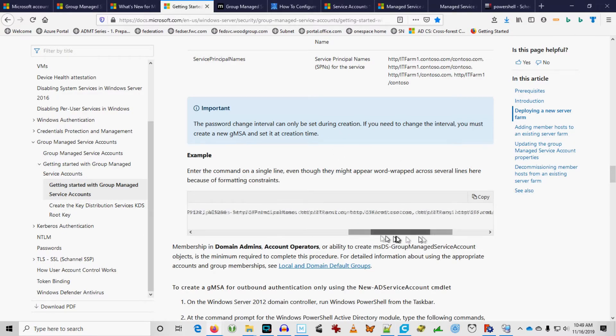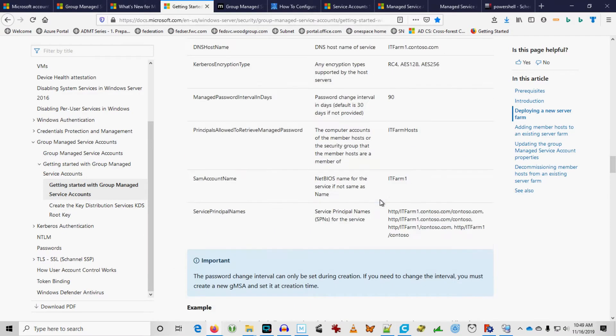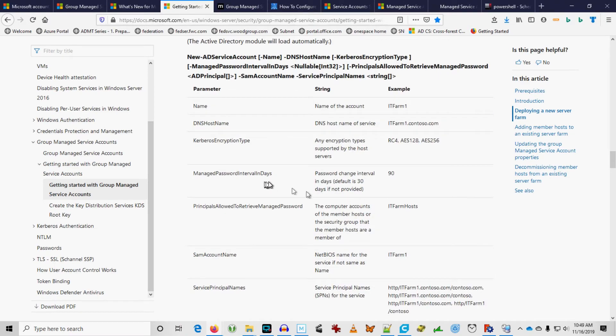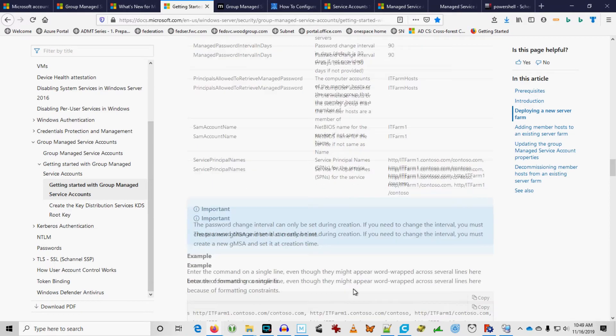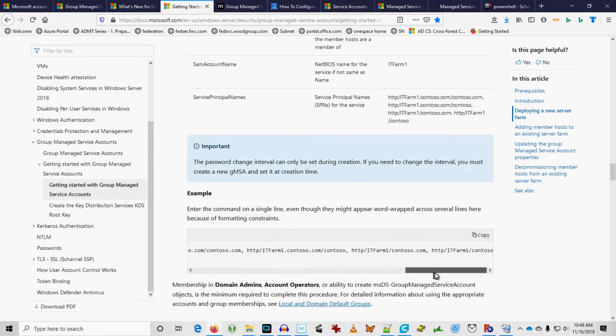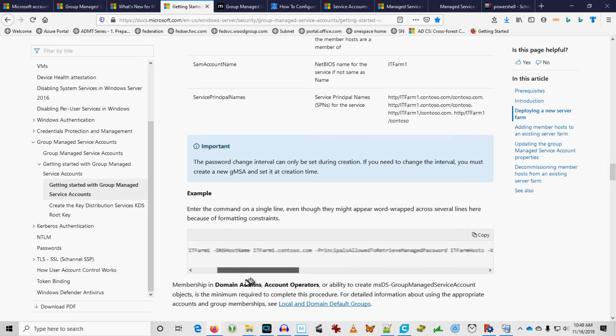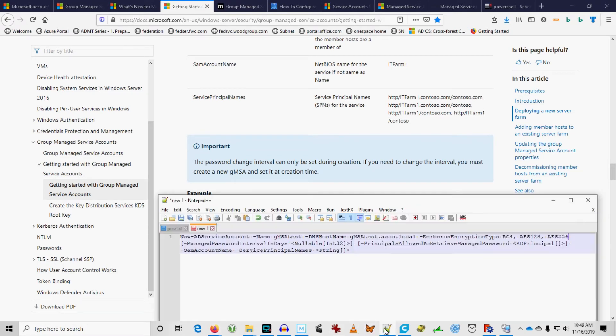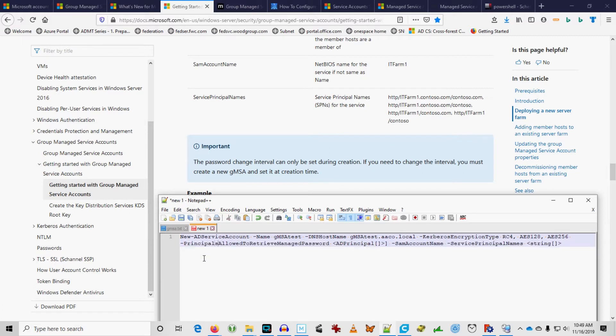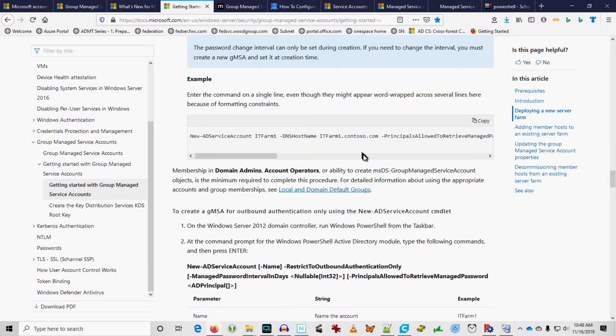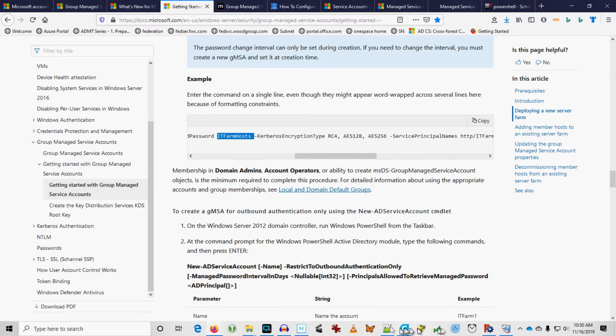Now, they're not using the manage password interval. So, we can leave that off. Apparently, that's optional. Default is 30 if not provided. Did they use it in here? I didn't see it in here. We're going to leave that one out. Principles allowed to retrieve managed password. That's going to be important. And let's see how they do that.